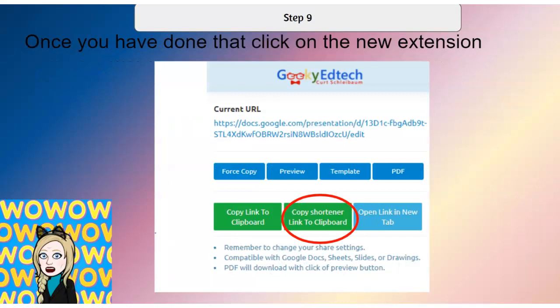Step 9: copy the shortened link in the middle. Copying the shortened link will give you a Bitly link. All of those really short links that we see people sharing — that's what they look like — and it looks so much nicer than that link with a million additions to it. Share that one only.